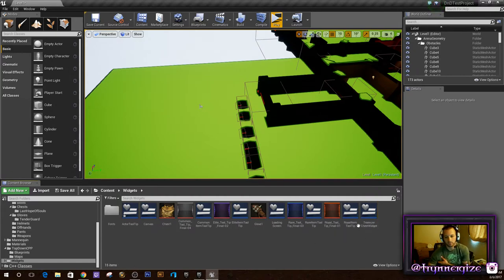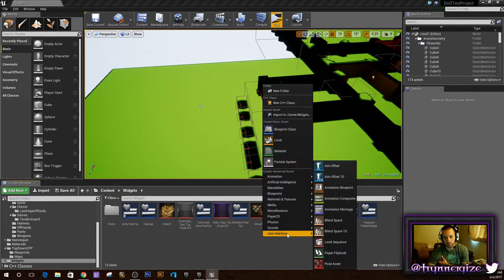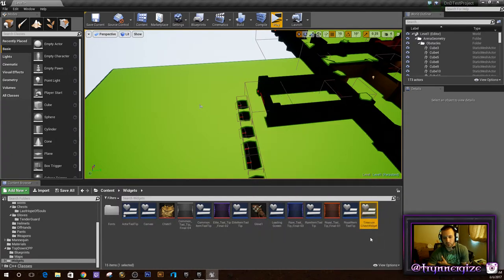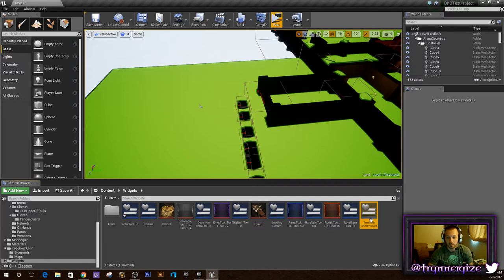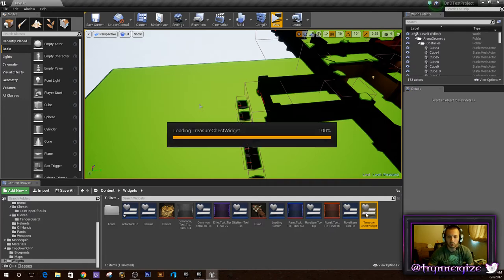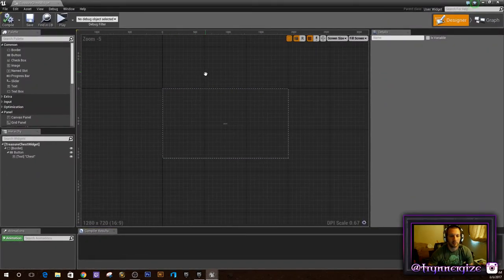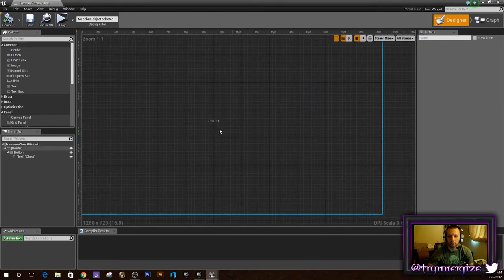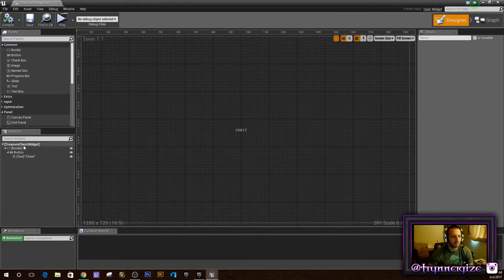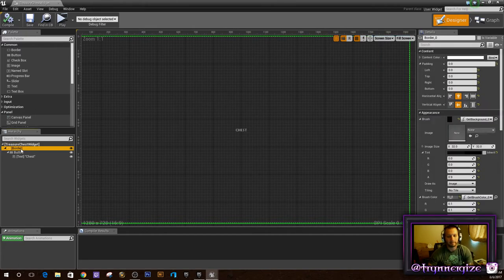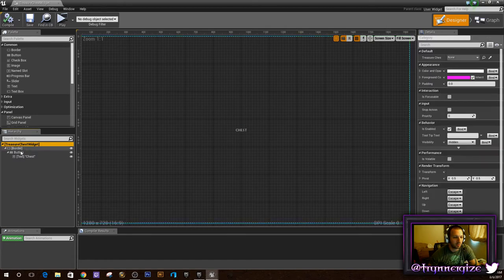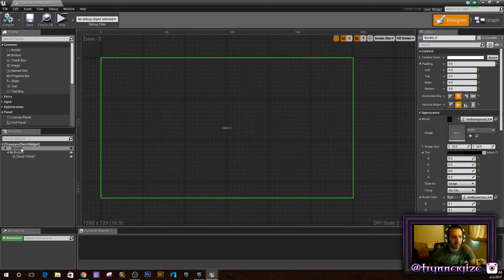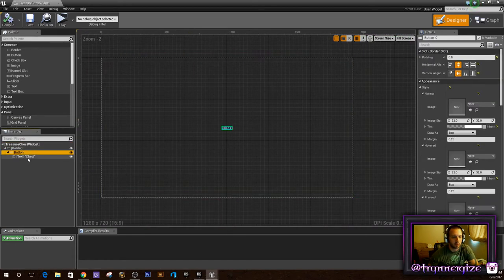The first thing you're going to want to do is right-click on wherever you want to put it and create your widget. I called mine 'Treasure Chest Widget' because that's what it's going to be. And then we're going to open that up. This is essentially just a label for your chest. You can kind of set it up however you want — I put a border, I put a button, and I put a chest.